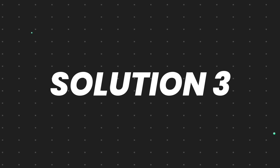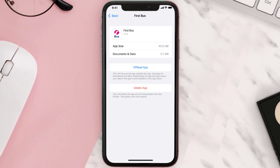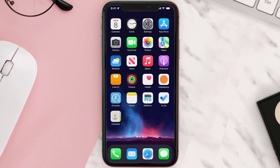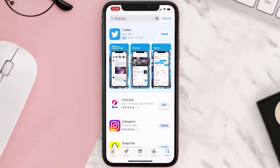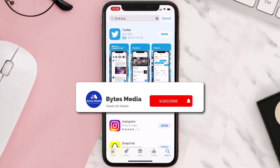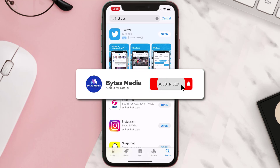This should fix the issue, but if it doesn't, then you need to completely reinstall the app. Follow the on-screen instructions to navigate all the way to the app page. Once you're on this screen, tap on Delete App to uninstall the app from your device. Once uninstalled, open up the App Store, search for the app, and then click on the Get button to install it back on your device. Hopefully this will fix the issue.